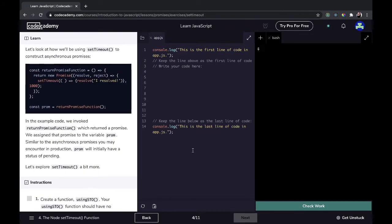Here's how we use `setTimeout` to construct asynchronous promises: `const returnPromiseFunction = () => { return new Promise((resolve, reject) => { setTimeout(() => { resolve('I resolved'); }, 1000); }); }` and then `const prom = returnPromiseFunction()`. We invoke `returnPromiseFunction` which returns a promise assigned to `prom`. Similar to asynchronous promises in production, `prom` will initially have a status of pending.